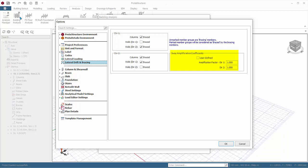Sway amplification coefficients: this will be automatically calculated after the analysis based on the sway classification of the structure. If the structure is classified as sway, the amplification factor will be more than one and all analysis moments will automatically be amplified by this factor. Come back here to check the values again after the analysis. If you check user define, you can apply the factors manually.